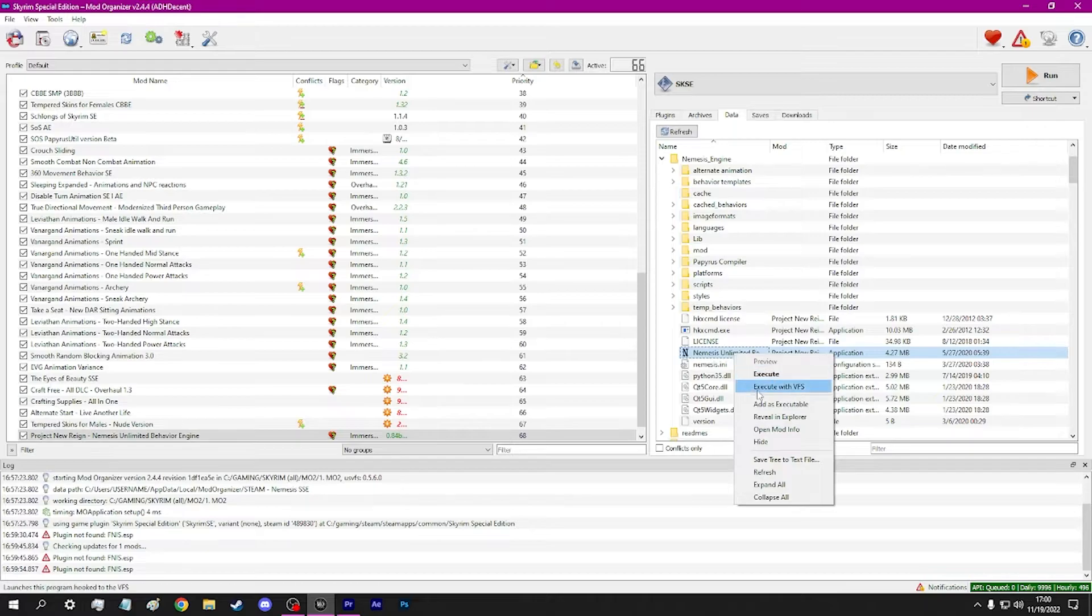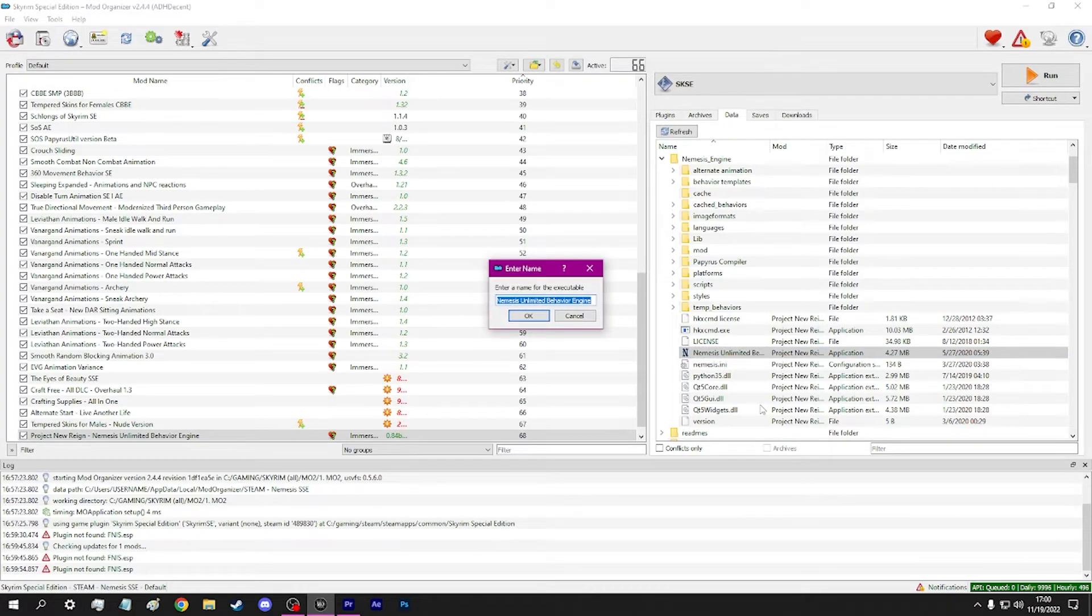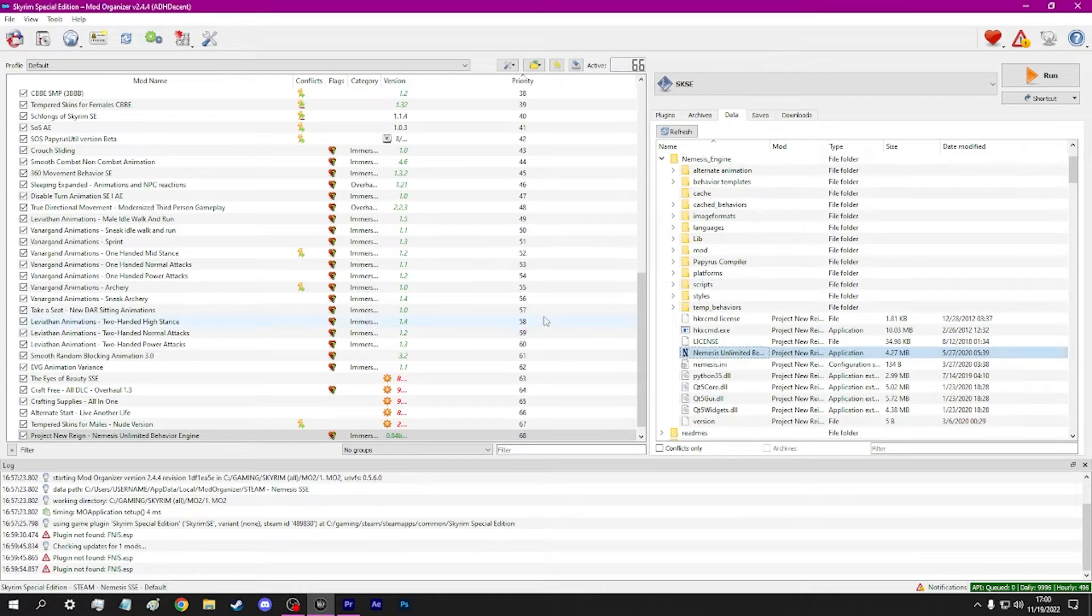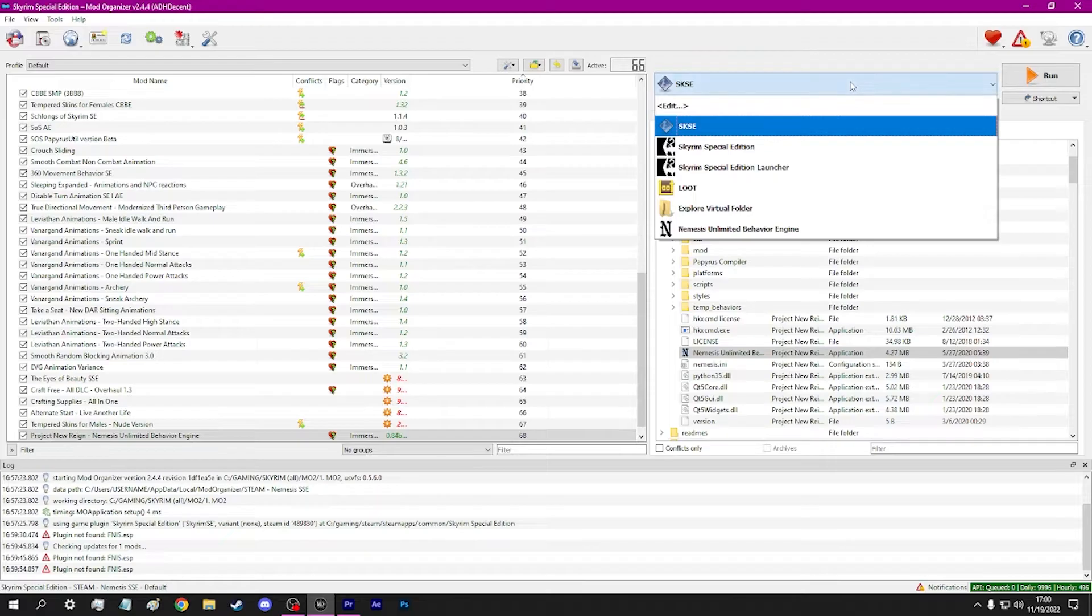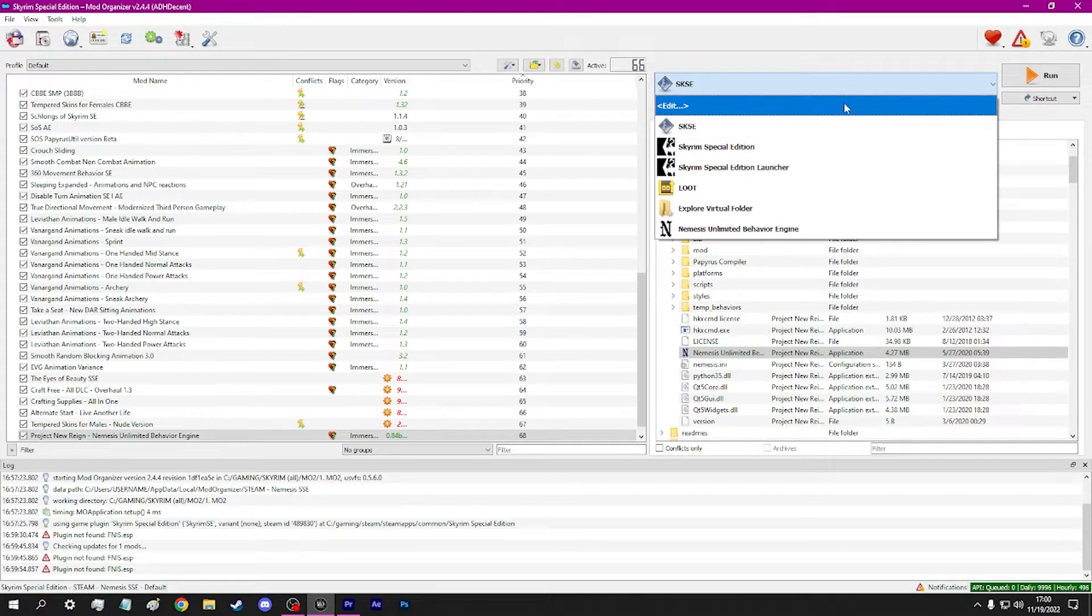Right-click. Select Add as executable. From the drop-down window, select Edit.